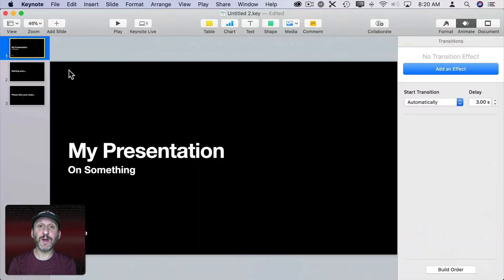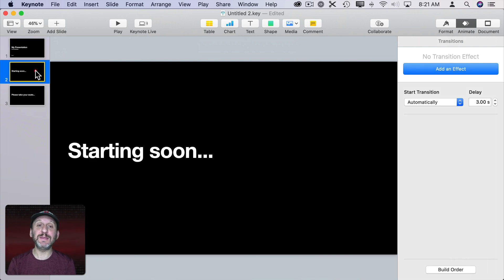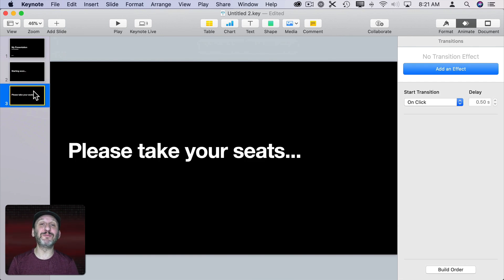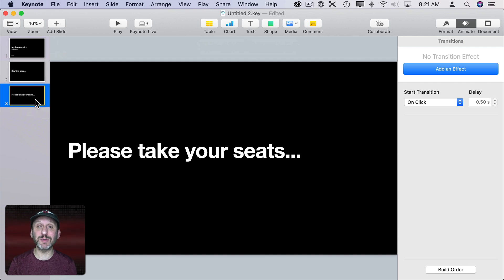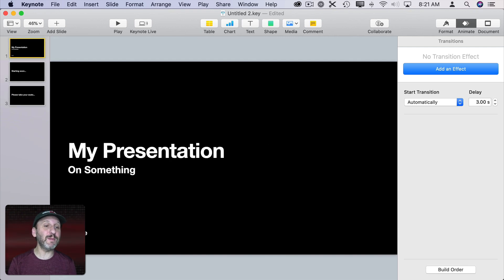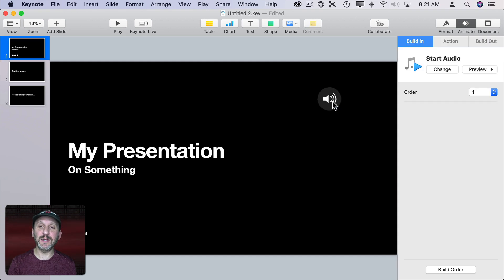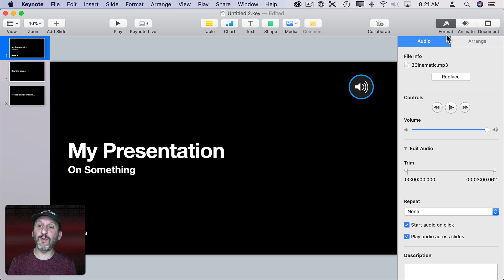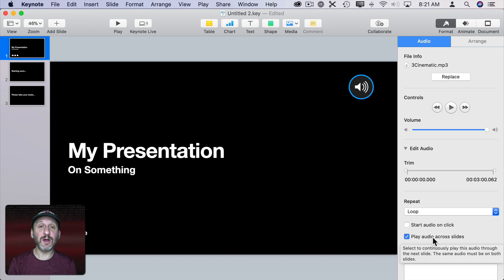You can do this with audio as well. Say you've got some slides at the beginning of your presentation — an introduction slide on screen for five minutes, then another for one minute, then one that stays until you click to start the real presentation on slide four. It would be nice to have music playing across all three of these but not as background music through your entire presentation. So I drag and drop an MP3 file onto the slide, then under Format Audio I set it to Start Audio Automatically, have it Repeat (Loop), and Play Across Slides.